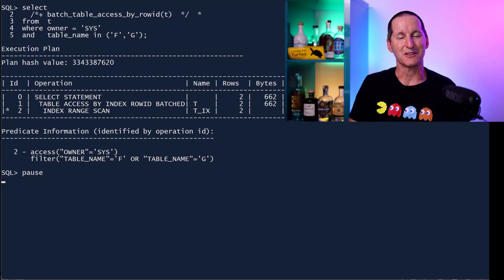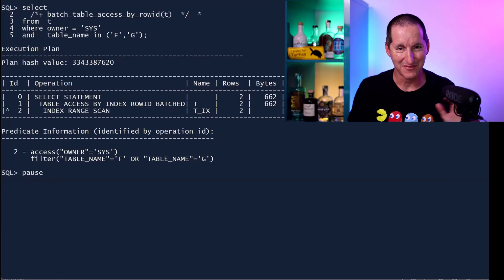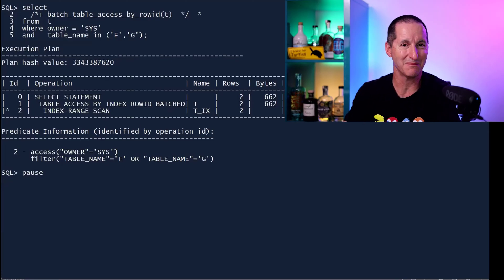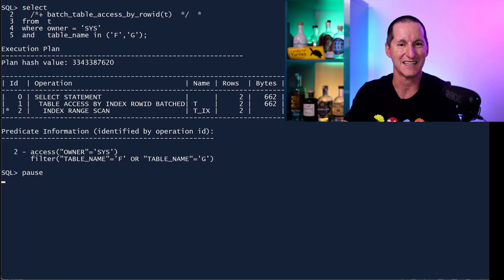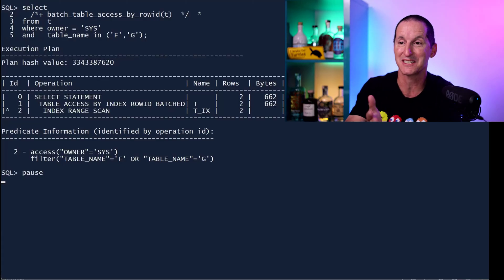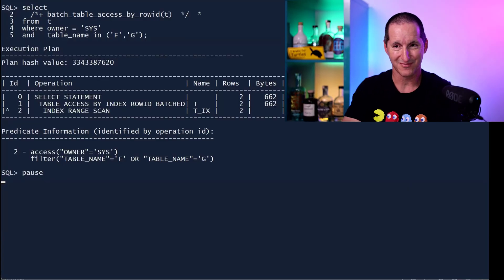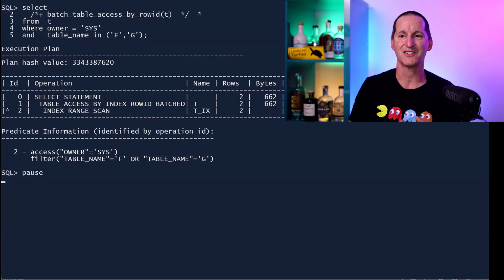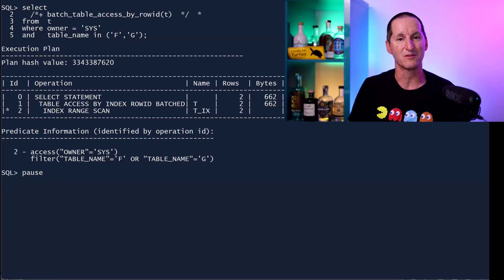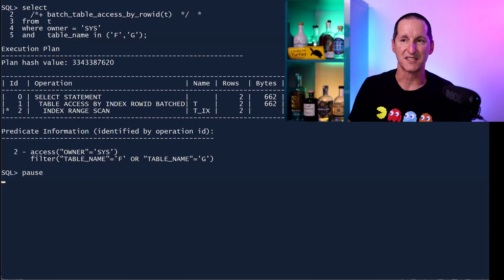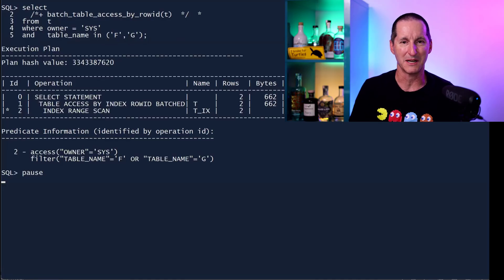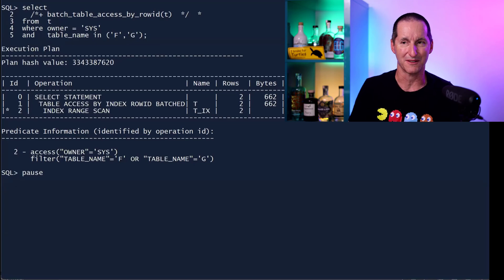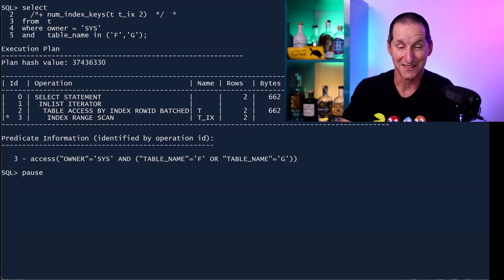One of the things that you'll see out on the intertube somewhere is that, well, you can overcome this by using the hint batch table access by row ID. And if you throw that hint in, and this is what happens when you use undocumented hints, you'll see that nothing changes. It actually says you still came in on Sys, and then we actually filtered some rows within the index. The query I had before, which was just Sys and a single predicate of F, it used an access. So somewhere in there, the optimizer said, I'm going to jump to using this sort of combination method.